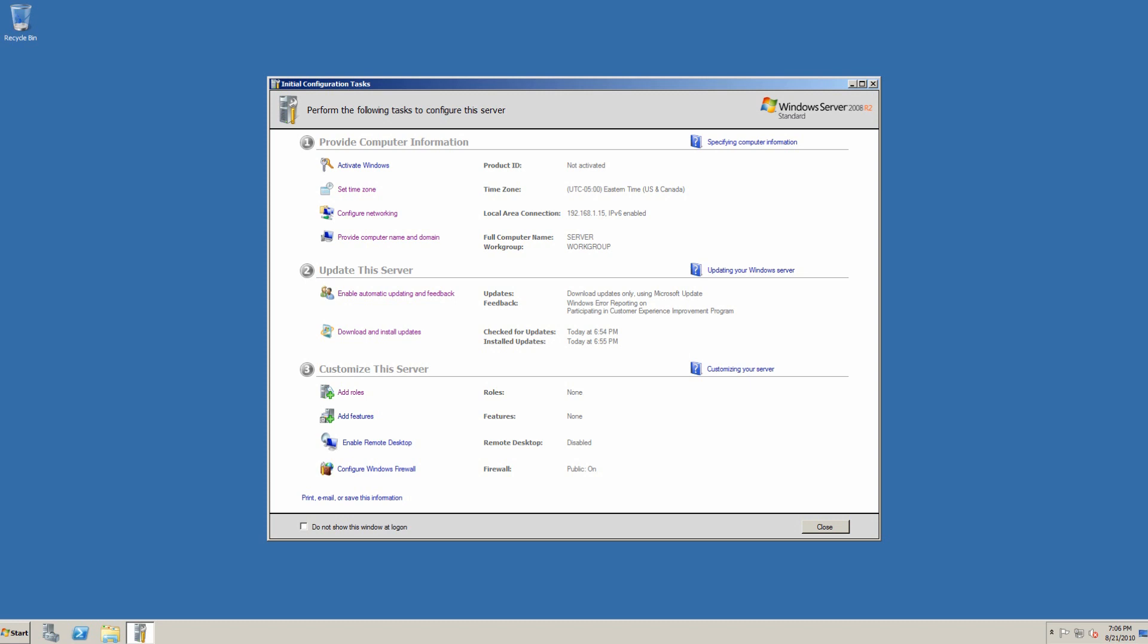Here we are again at our initial configuration tasks menu. We want to go to add roles. We simply click add roles. Here we get a warning. The administrator account has to have a strong password. Network settings, such as a static IP address, must be configured. And the latest security updates from Windows Update must be installed. We've already met all of those requirements, so we'll hit next.